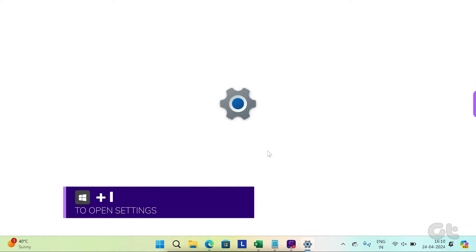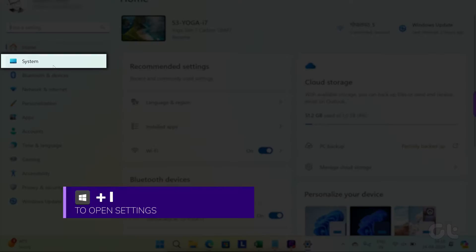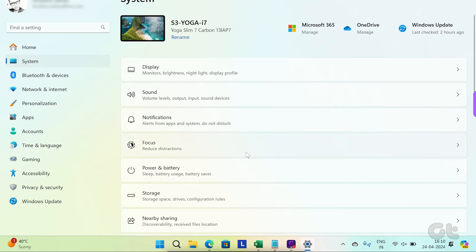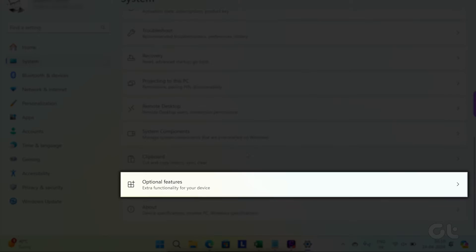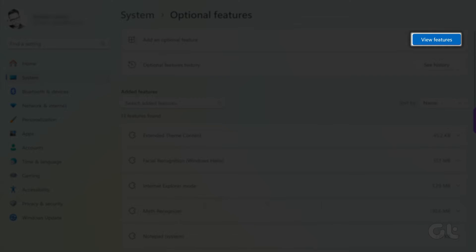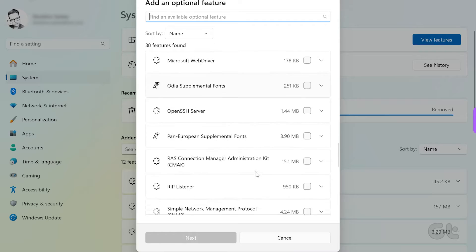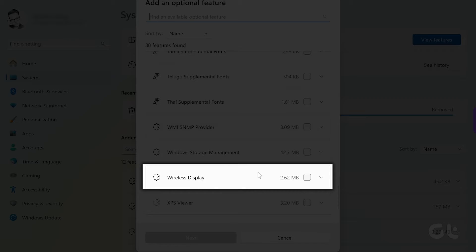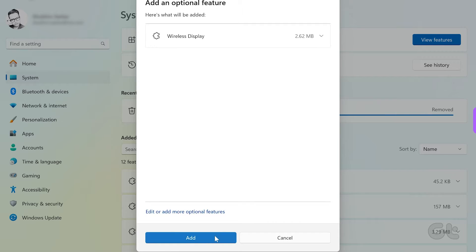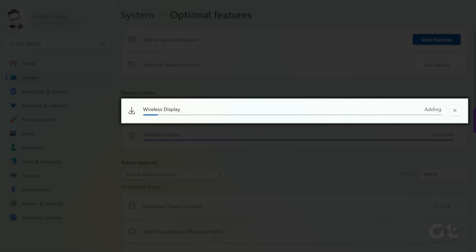Open Settings, navigate to System, and then click on Optional Features. Click on the View Features button, scroll down to the Wireless Display option, select the checkbox beside it, and click the Next button. After downloading it, you are done.